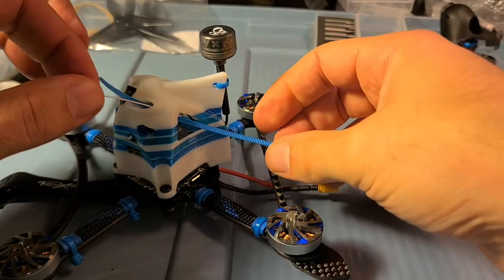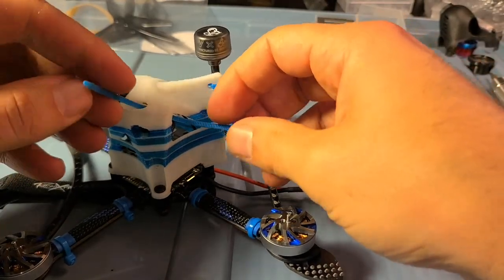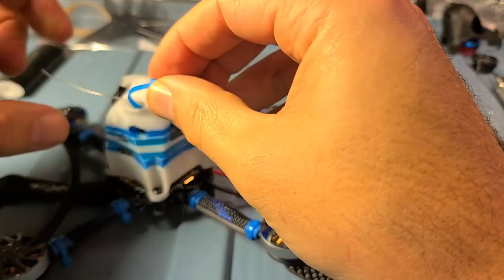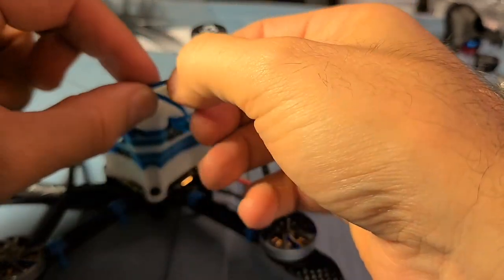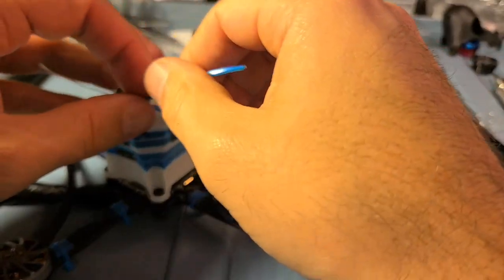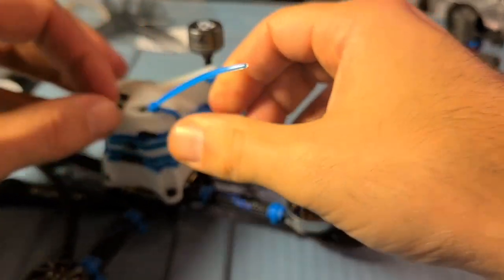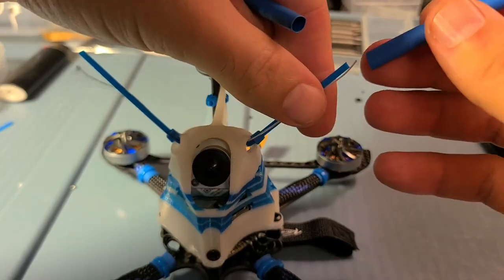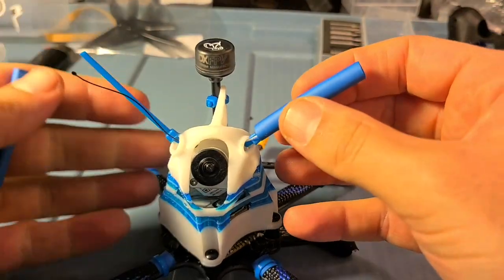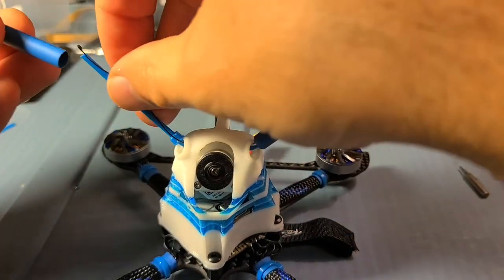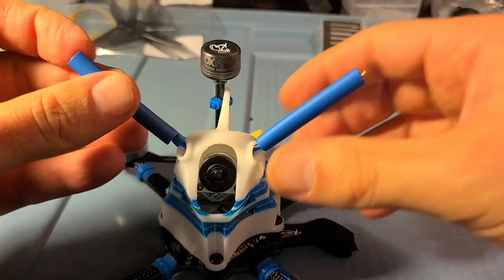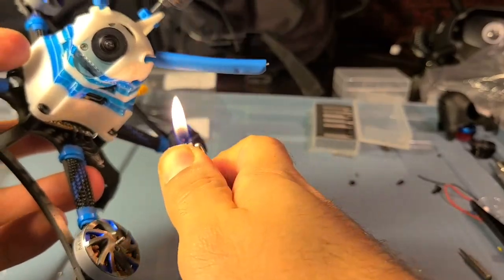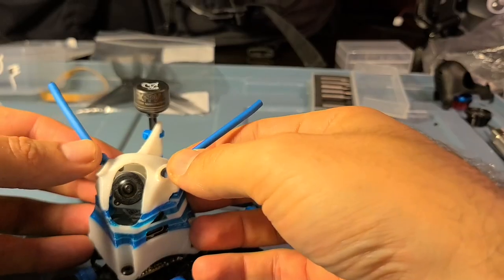Adding some zip ties for our crossfire antenna here just to shrink wrap it. Here's the shrink tube fitting on there nicely and add some heat.